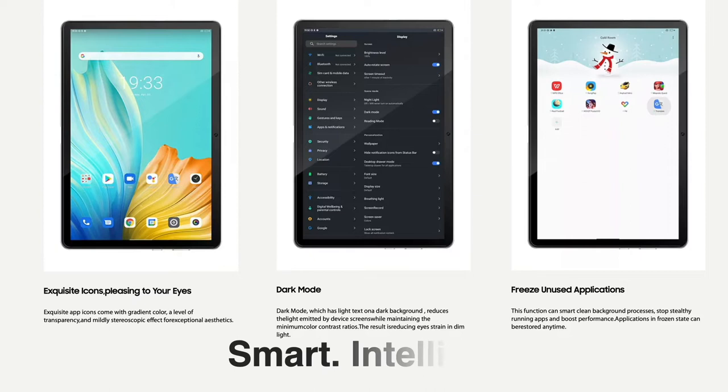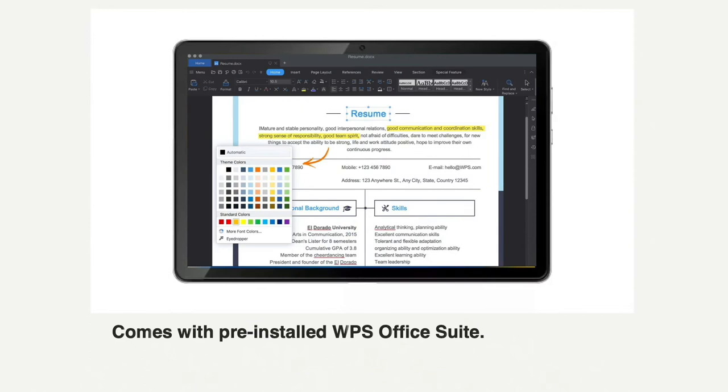The Tab 10 comes with the pre-installed WPS Office suite, which contains Word, Excel, PDF, and PowerPoint presentation apps, which makes it a great office companion.